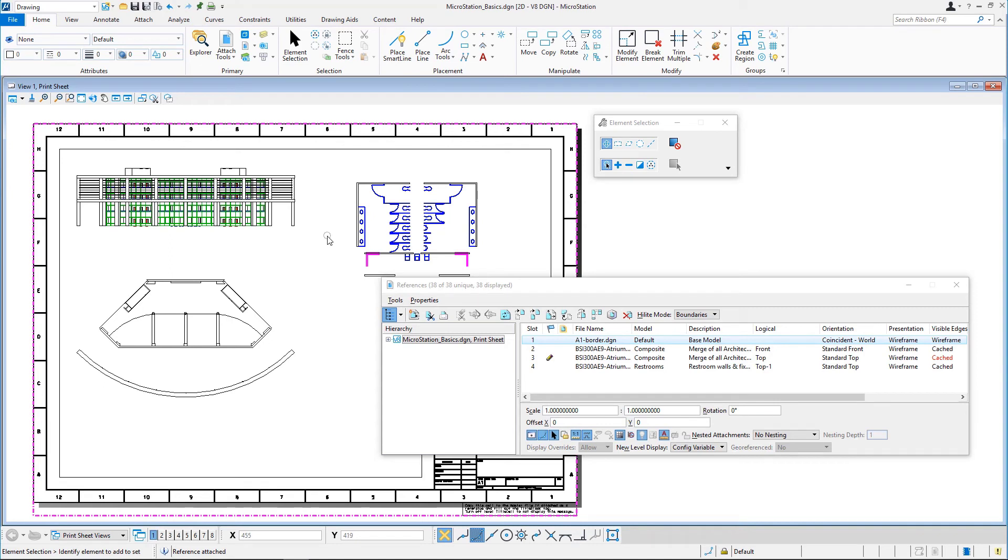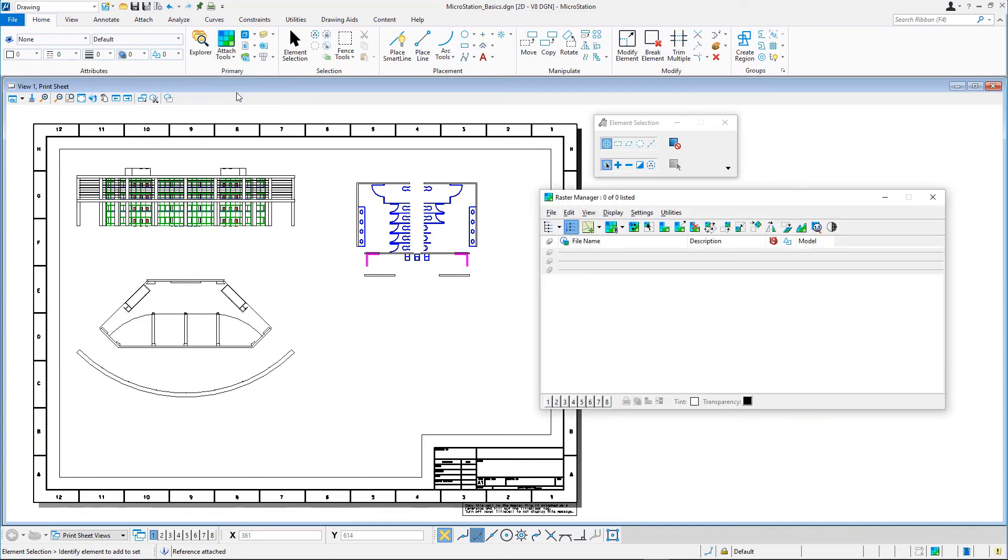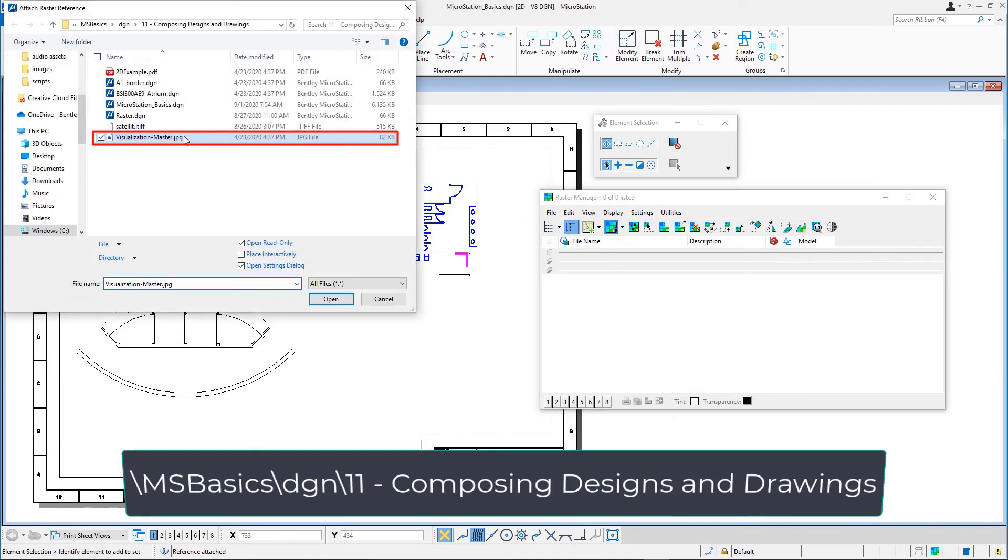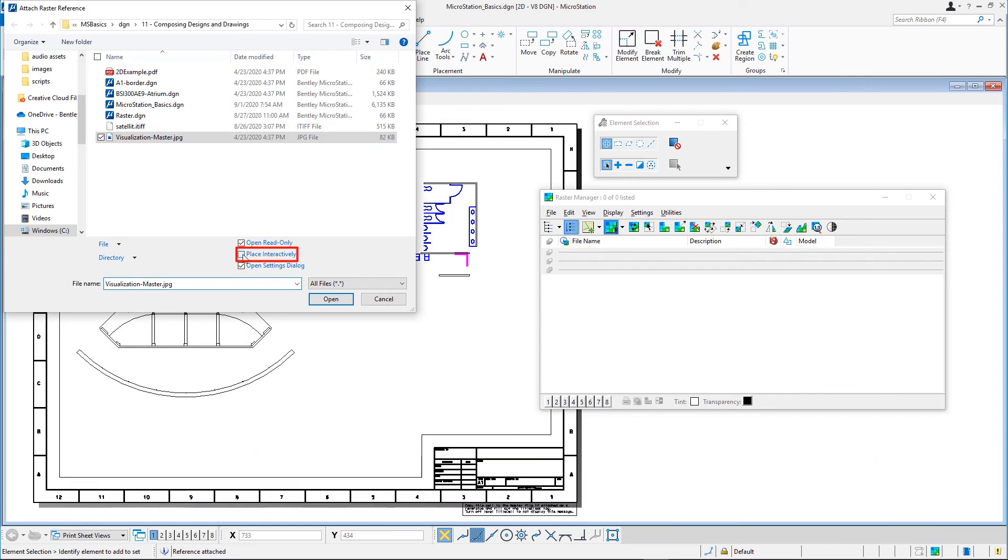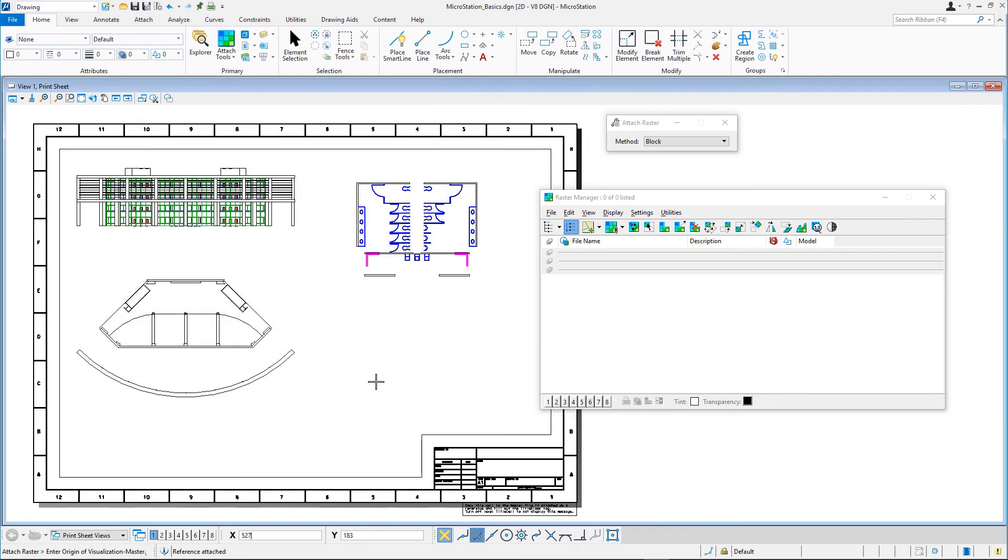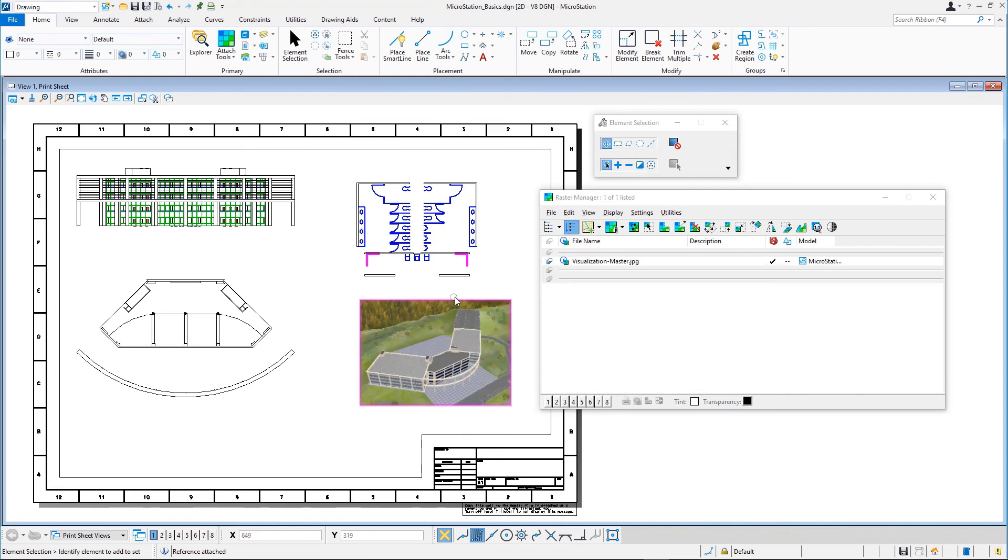Finally, we'll attach the raster file to show a rendered image of the complete building. Open the Raster Manager dialog and attach VisualizationMaster.jpg located in the backslash msbasics backslash dgn backslash 11 composing designs and drawings folder using the interactive method. Save and close microstationbasics.dgn.